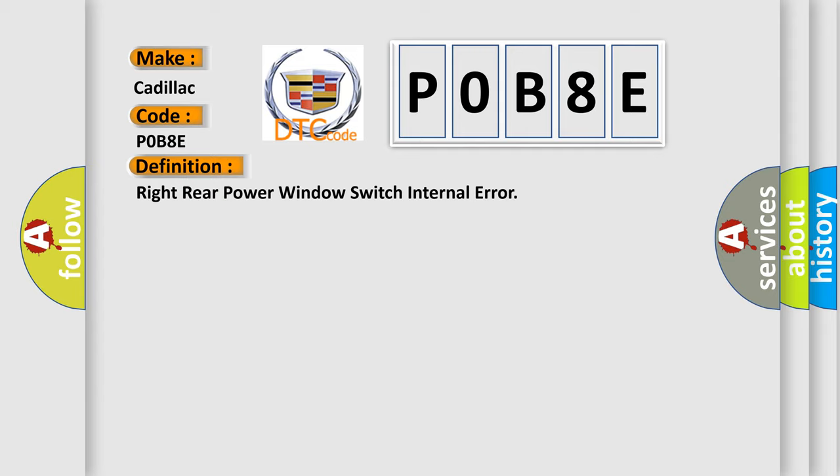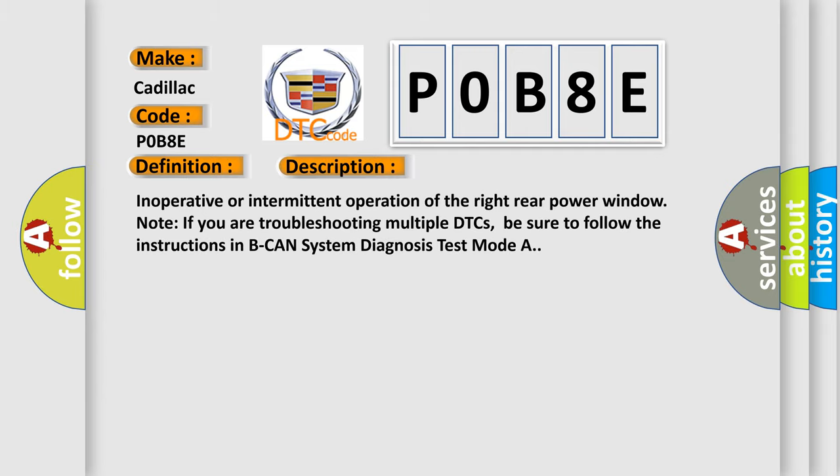And now this is a short description of this DTC code: Inoperative or intermittent operation of the right rear power window. Note: If you are troubleshooting multiple DTCs, be sure to follow the instructions in B-CAN system diagnosis test mode A.